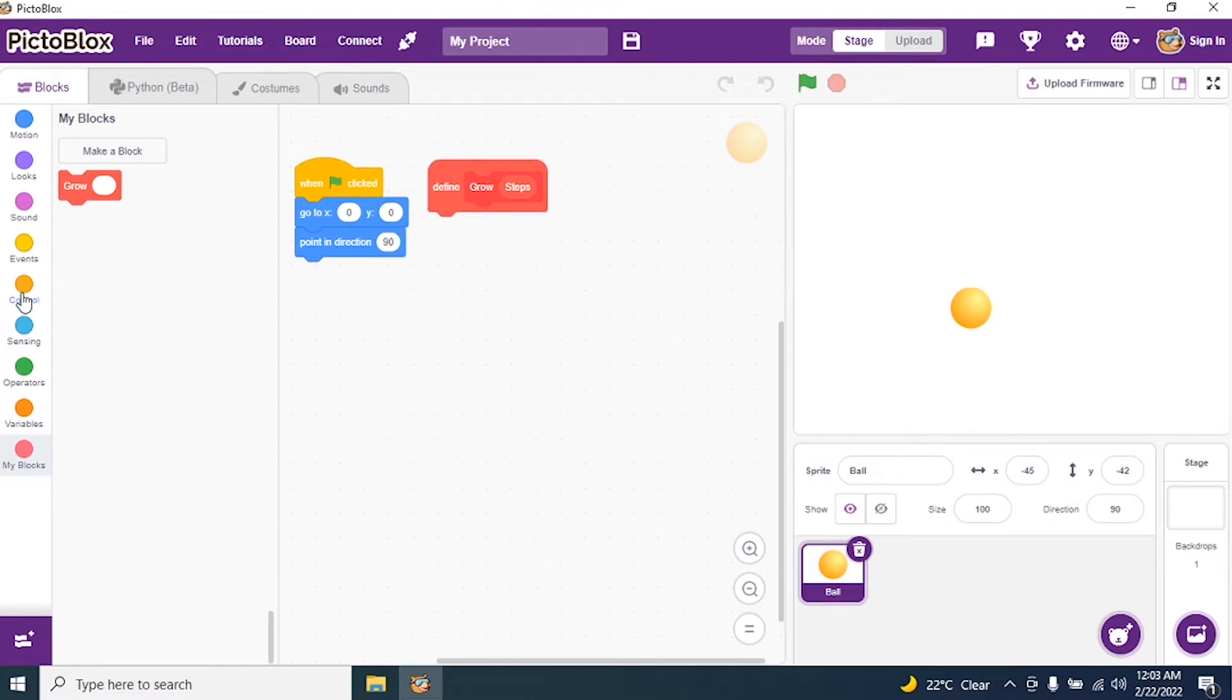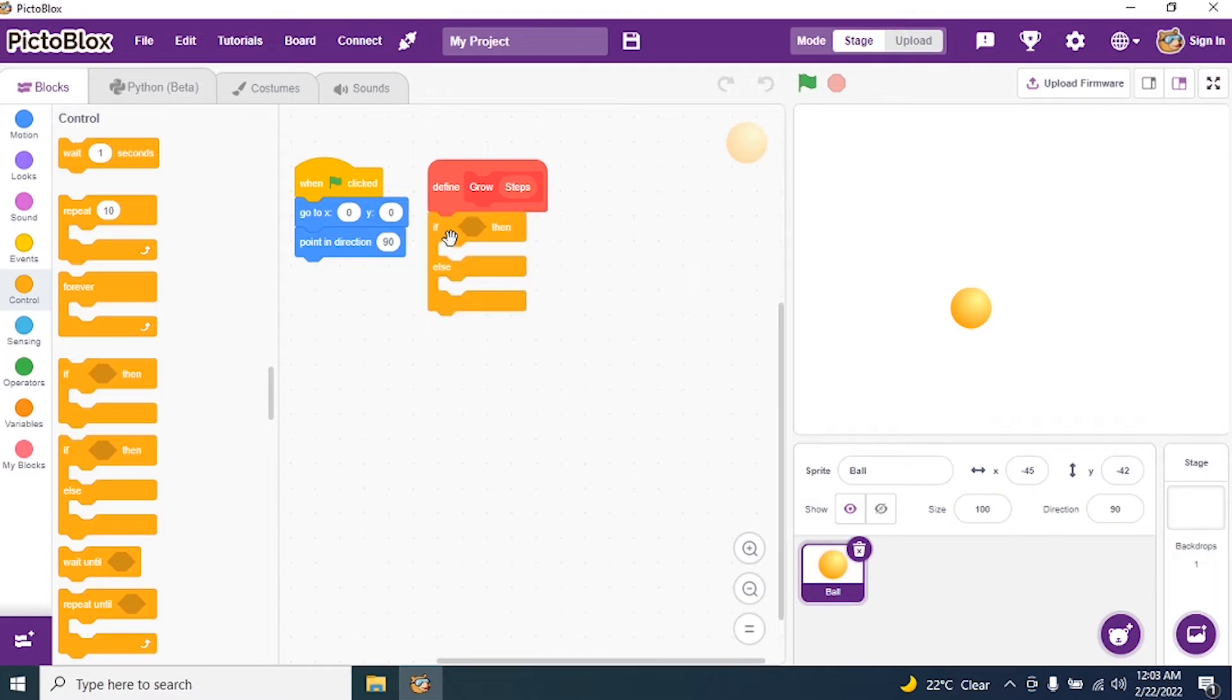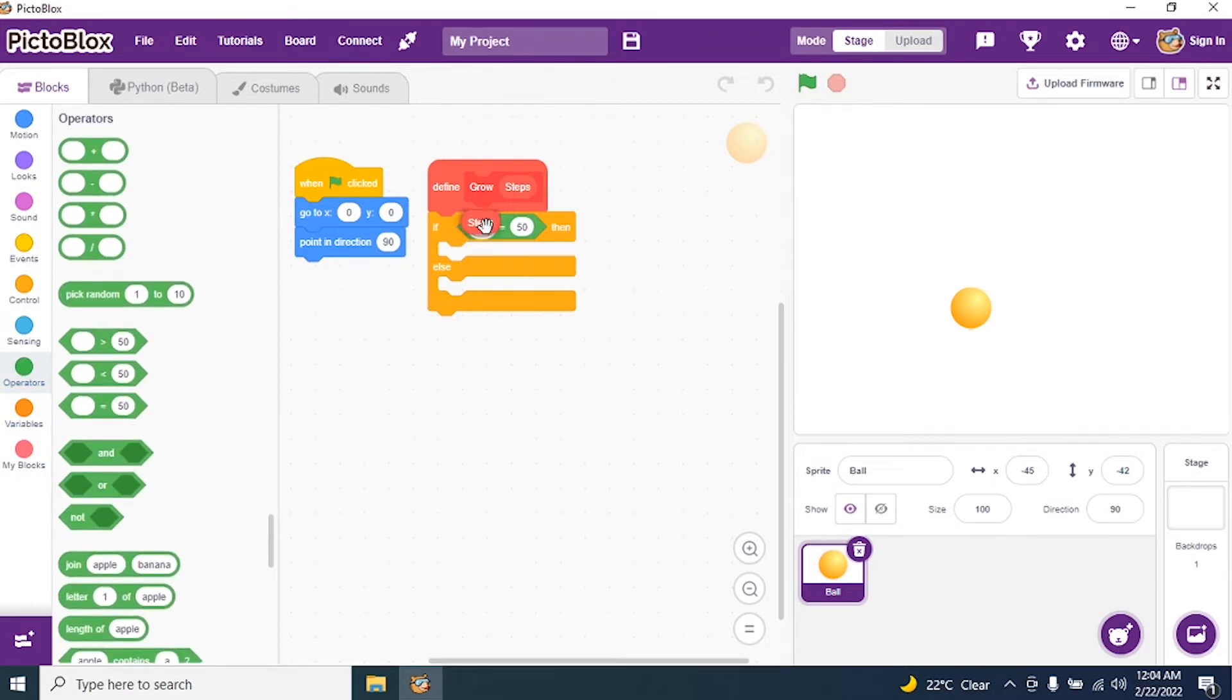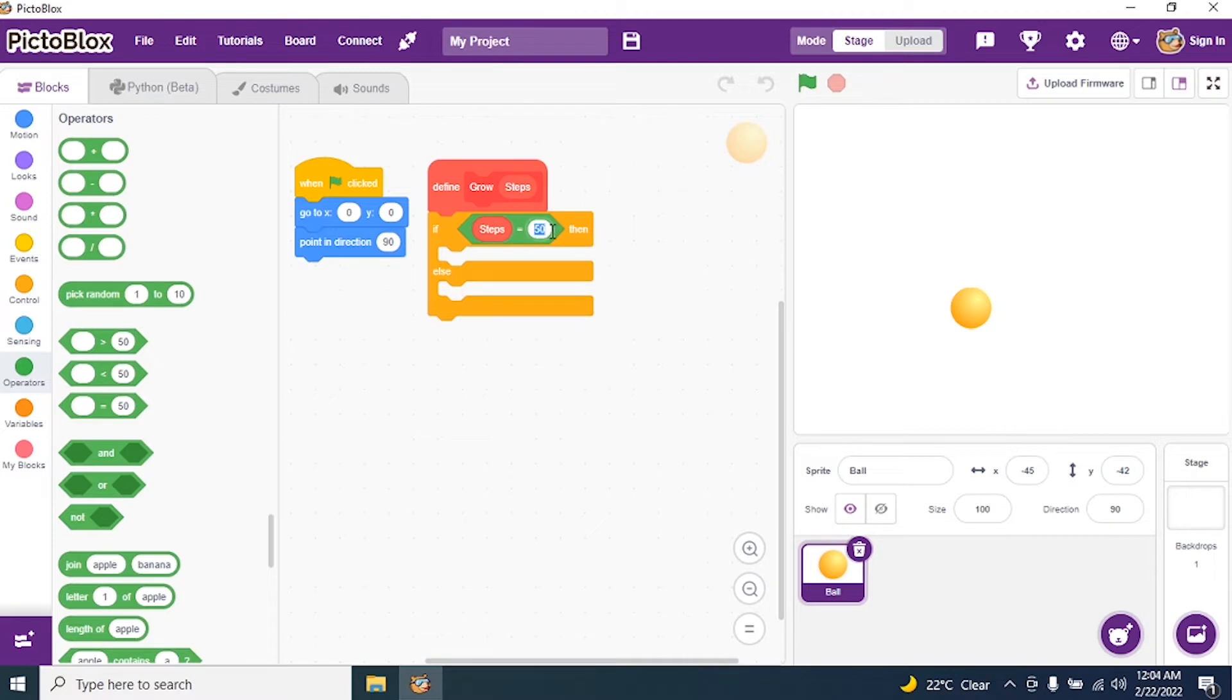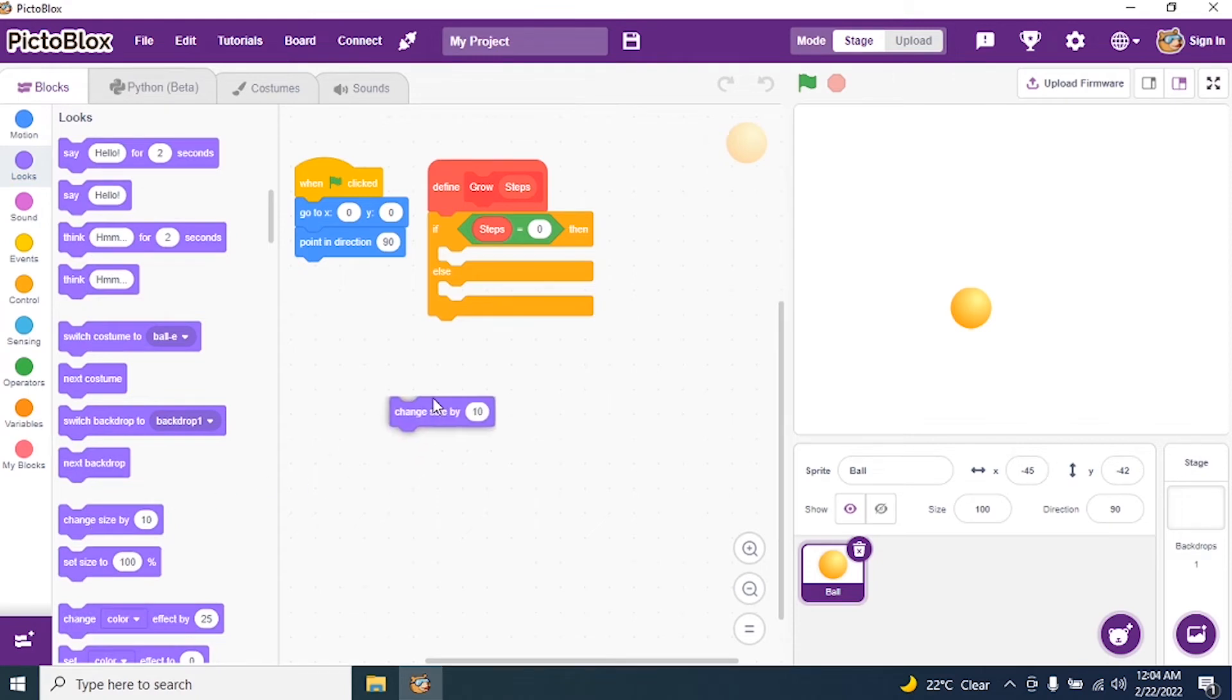Now I go to event control and I say if and else. I require if and else. So top if I require an operator. So click on it and I search for equal to. If steps equal to 0 then what it has to do? Change the size of the ball. If steps equal to 0 go to looks and say change size by I say 5.